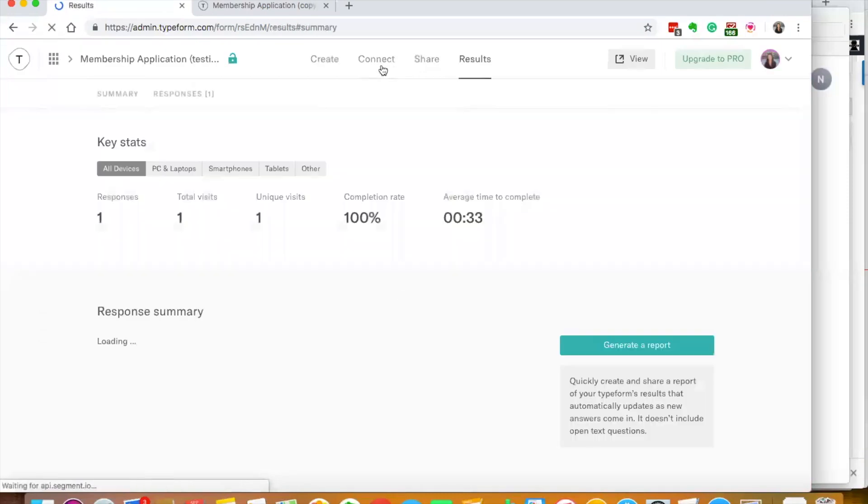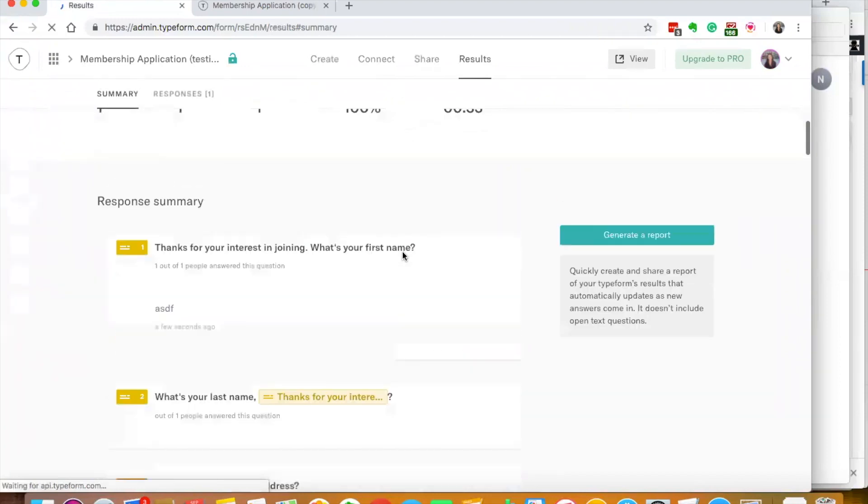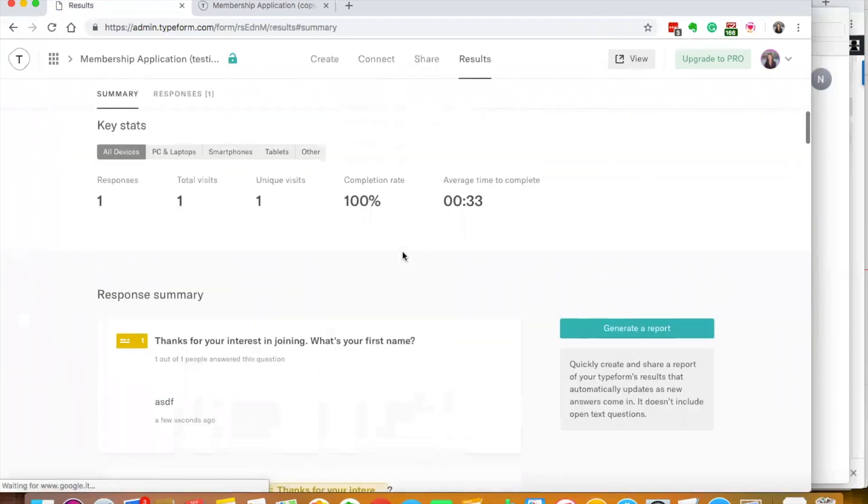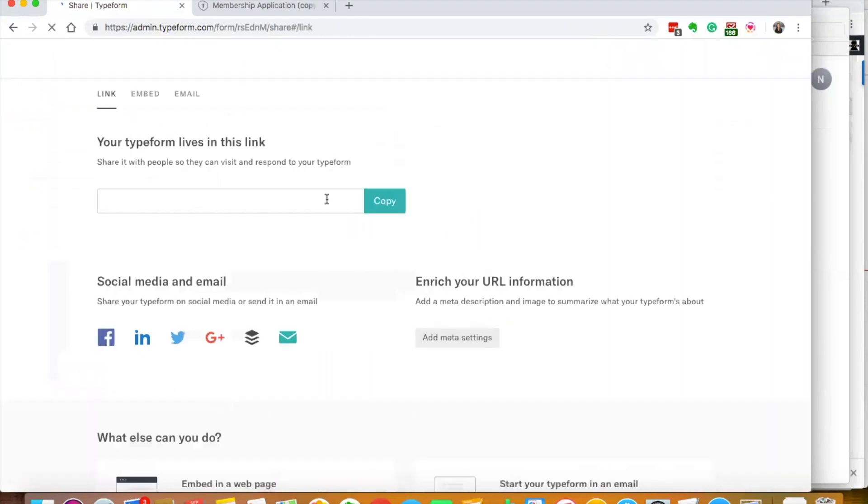I can share it, they give you different options. I can connect it. This shows me how many people came in. I can create reports from this. I can show the individual responses and different statistics.